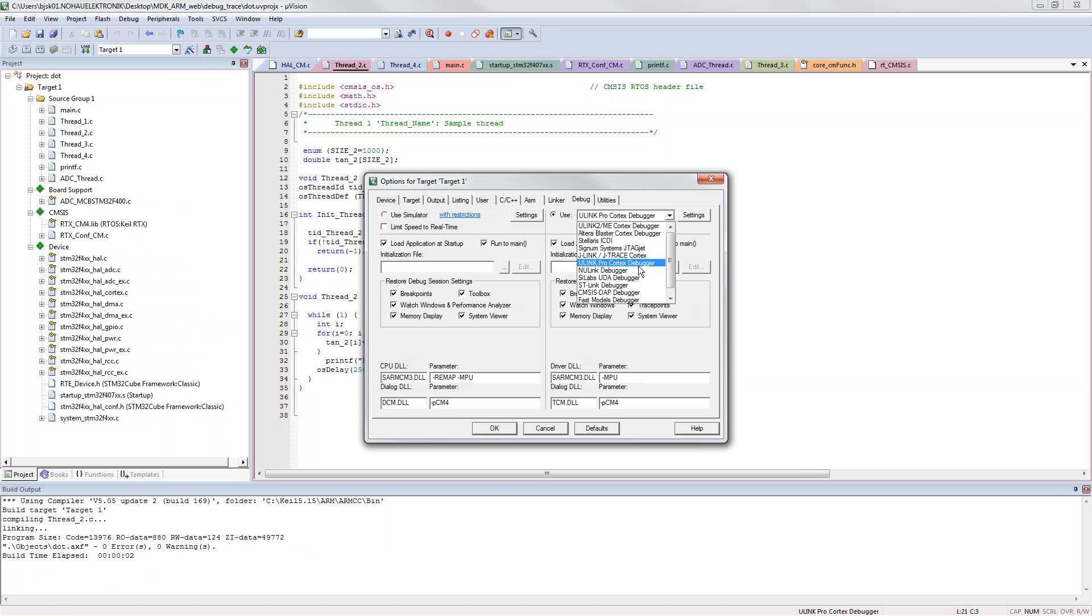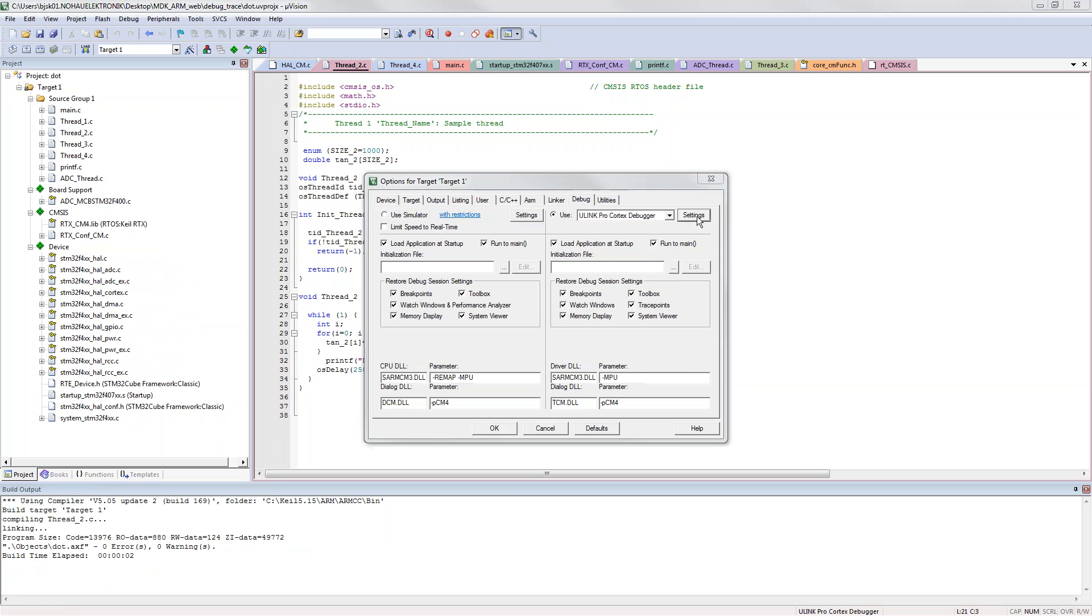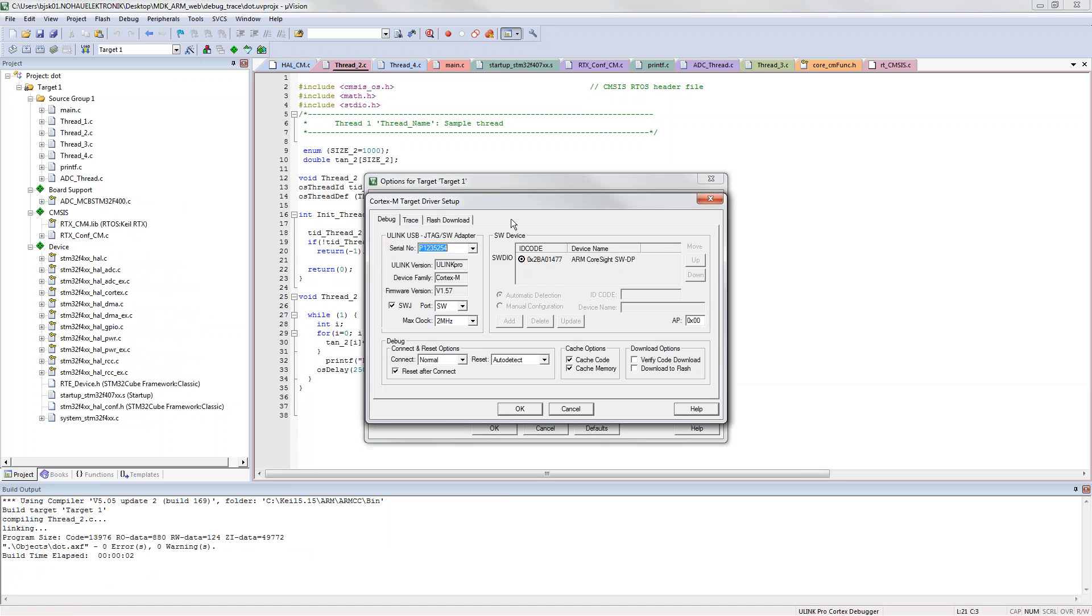You have to go into options for target, you go to debug, you select the debugger you're using. In my case it's U-Link Pro.